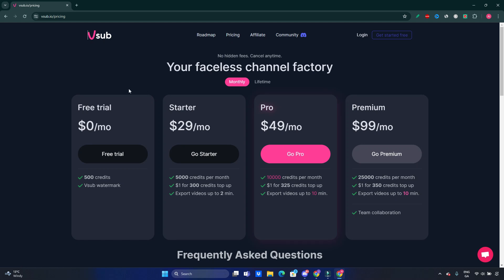I'll be including the link inside the description of this video to that tool. If you use that link, there will be a 10% discount. You can start for free and there's 500 credits available, which would be approximately enough to create one video just for the test.